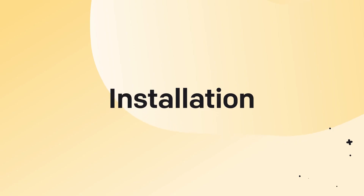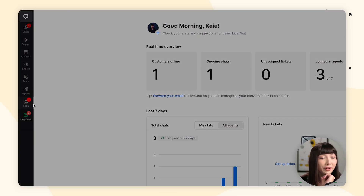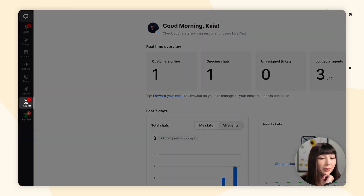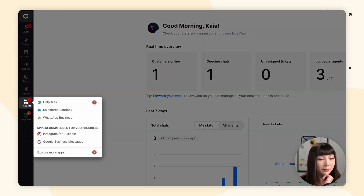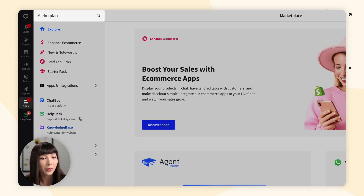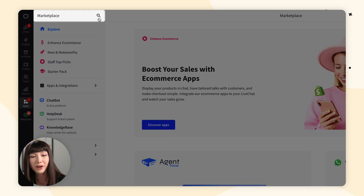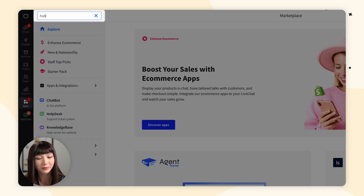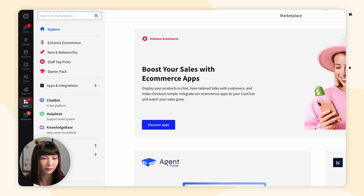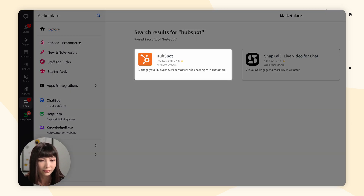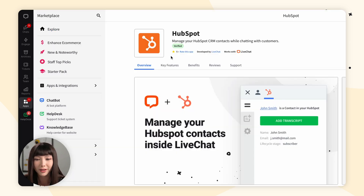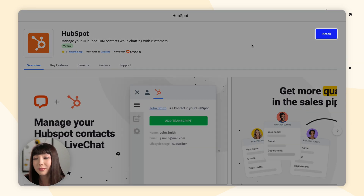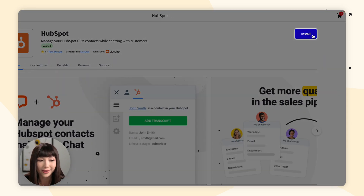The first thing you want to do is open up your LiveChat app. Here you want to open up Apps, go to Explore More Apps, go to the search bar and type in HubSpot. Click on it and simply click Install.